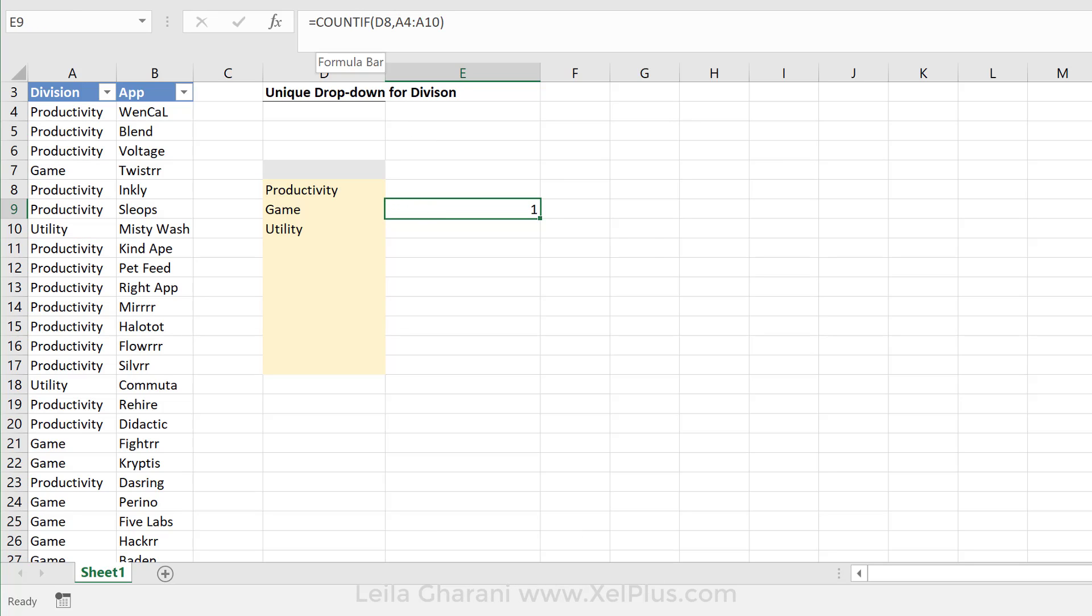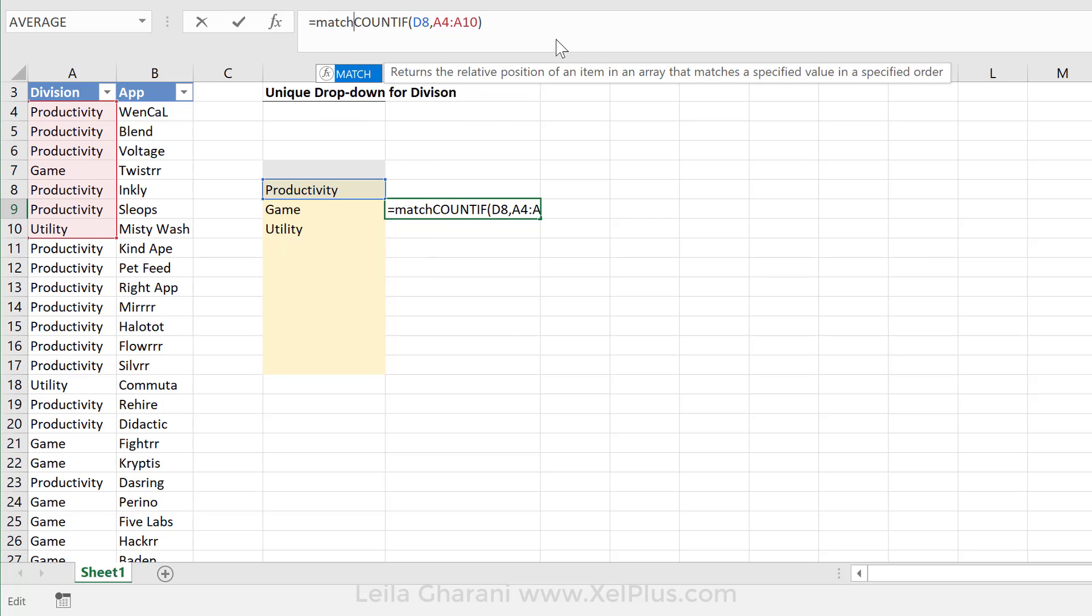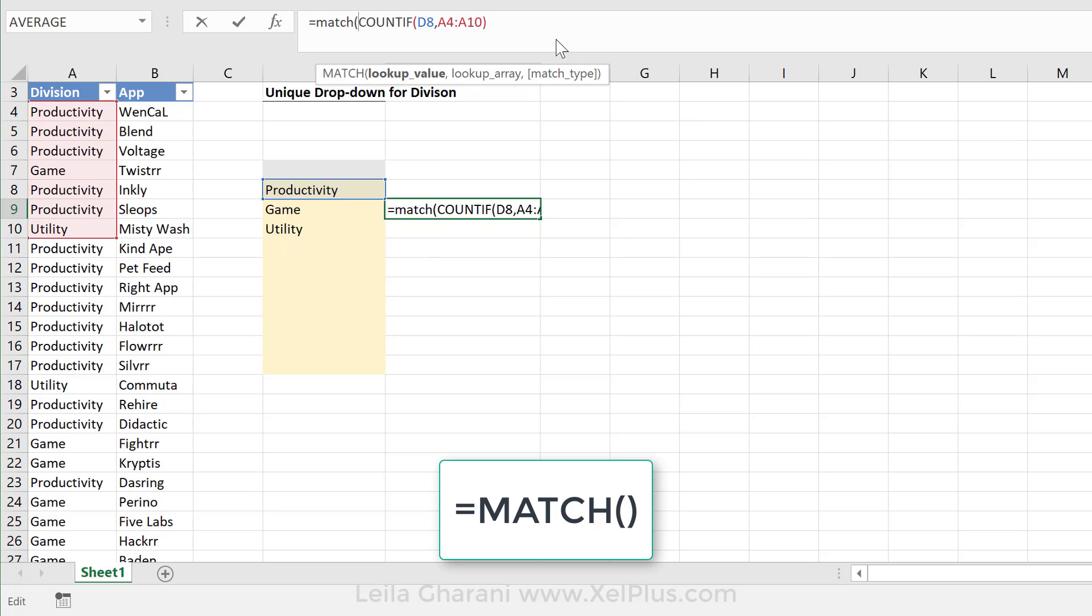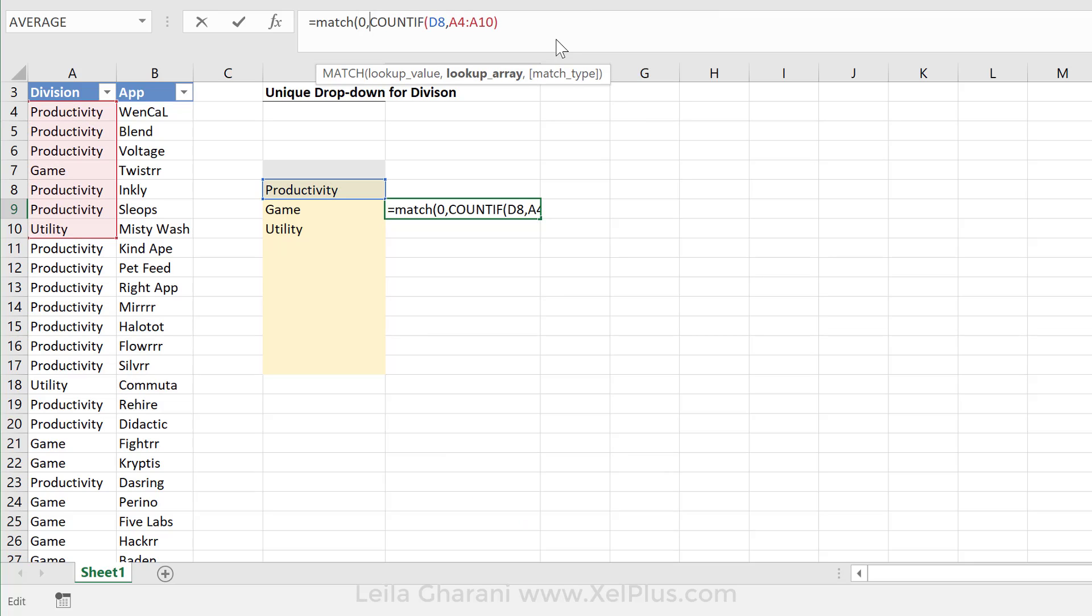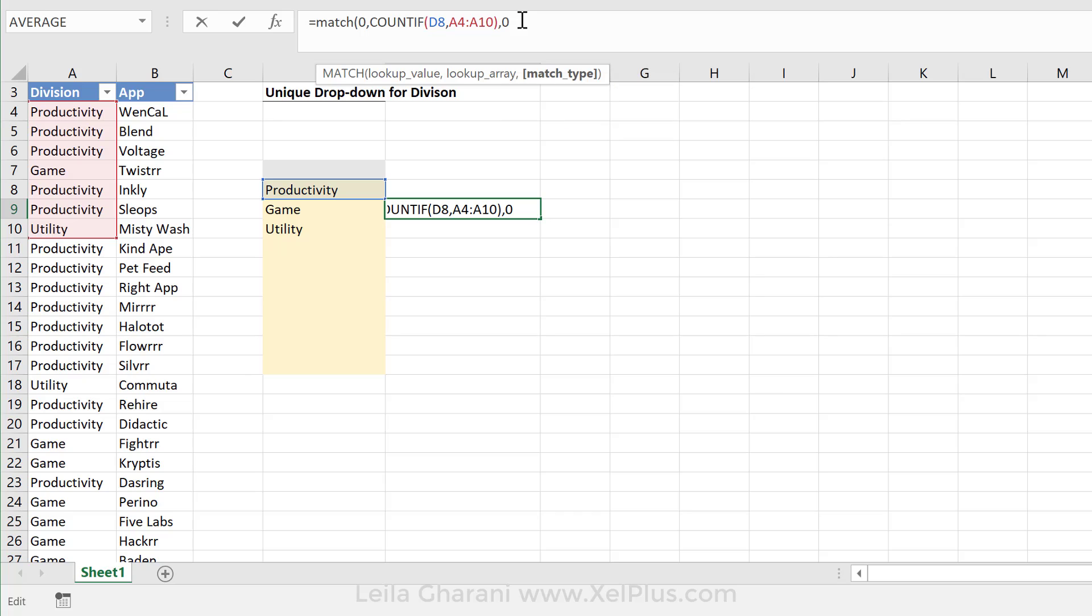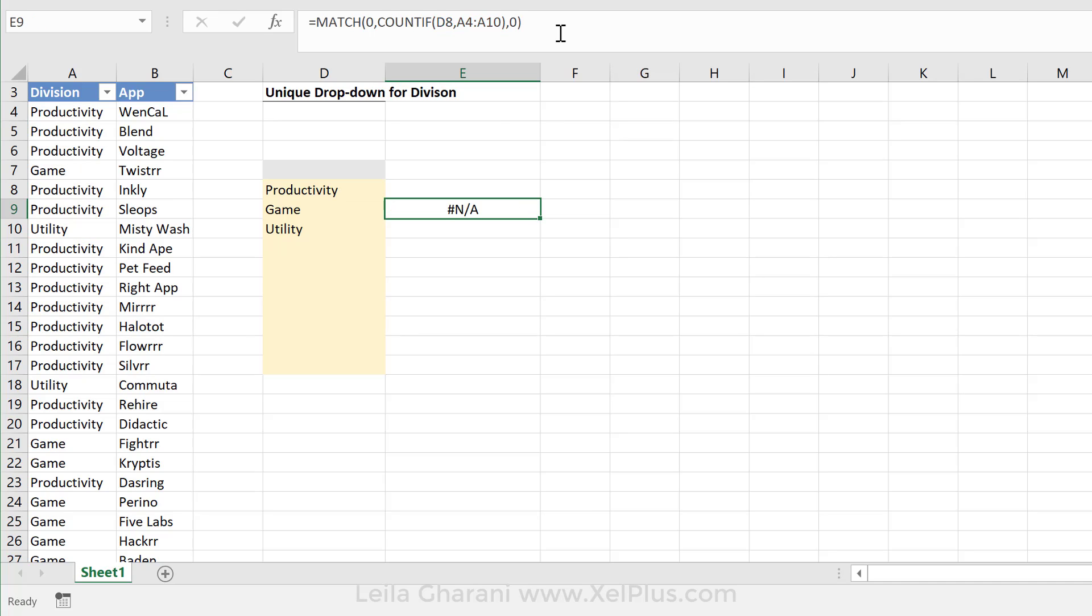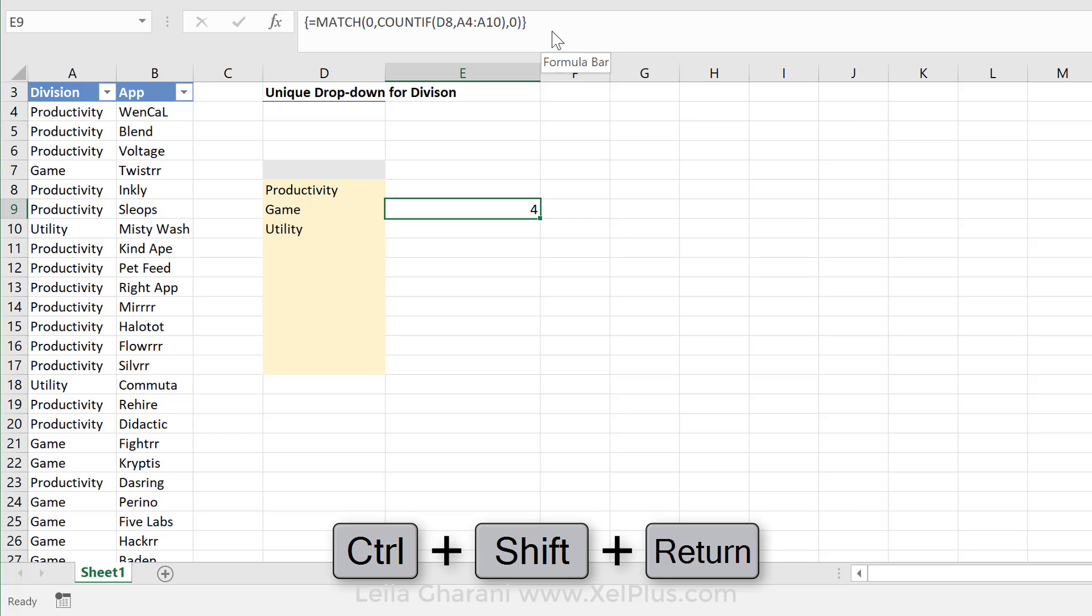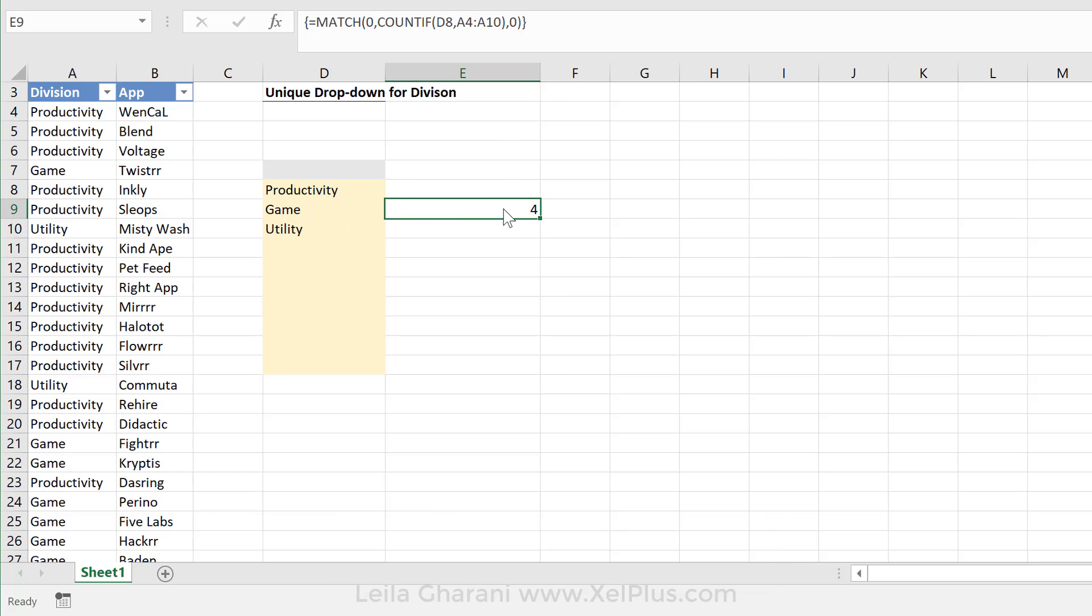So I'm just going to press control Z to go back. Now a function that's common to use with index, and I use it a lot, is the match function. And now our lookup value is the zero. And our lookup array is this array right here. And our match type is zero because we want to find a perfect match. But now when I press enter, it doesn't work, right? Because match is not programmed to be an array function, or to memorize all of this in memory. I have to press control shift enter to convert it into an array. And here you can see I get back the four.